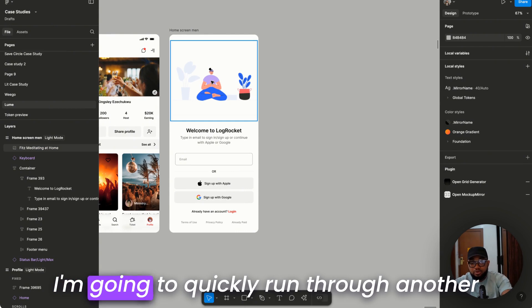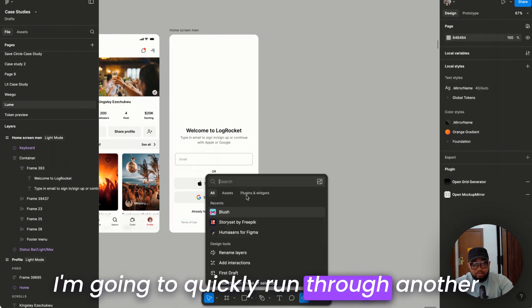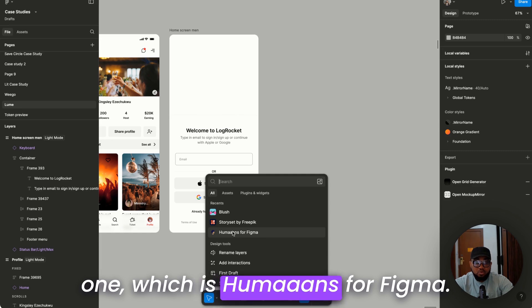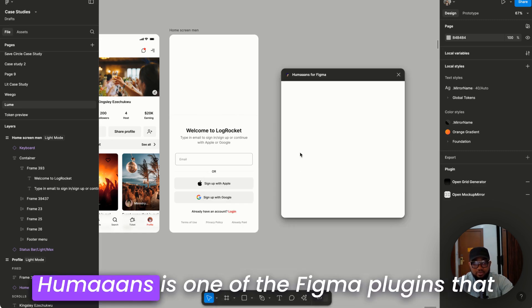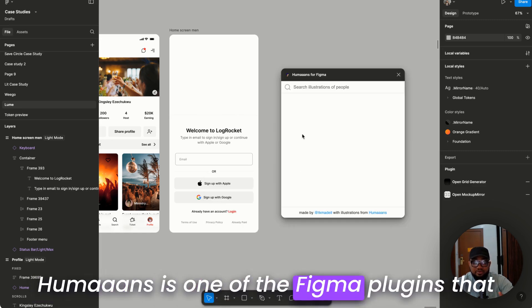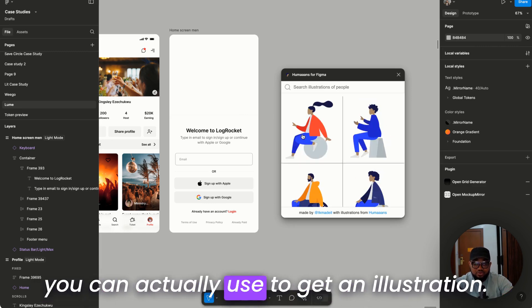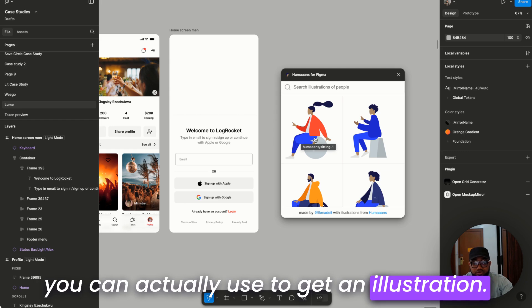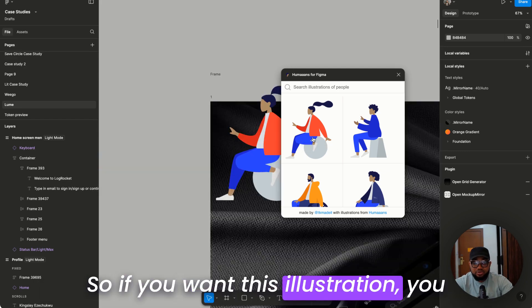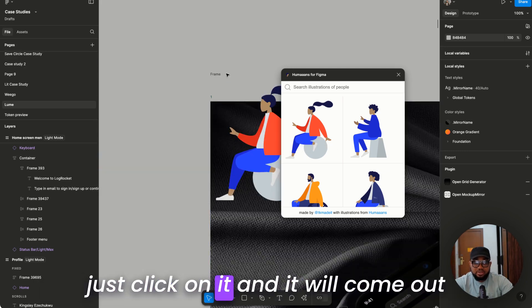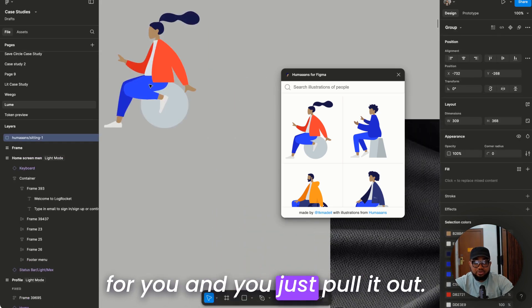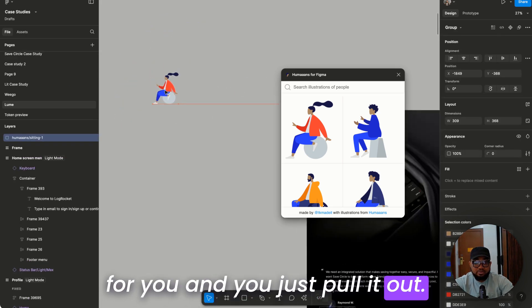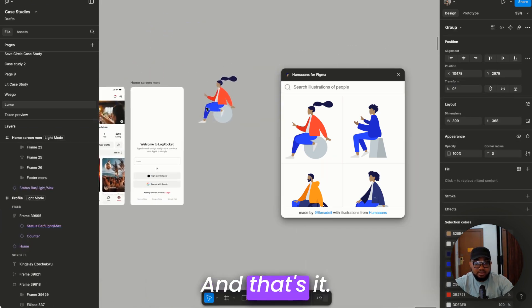I'm going to quickly run through another one which is Humans for Figma. Humans is one of the Figma plugins that you can actually use to get an illustration. So if you want this illustration you just click on it and it will come out for you and you just pull it out. Where is my design and that's it.